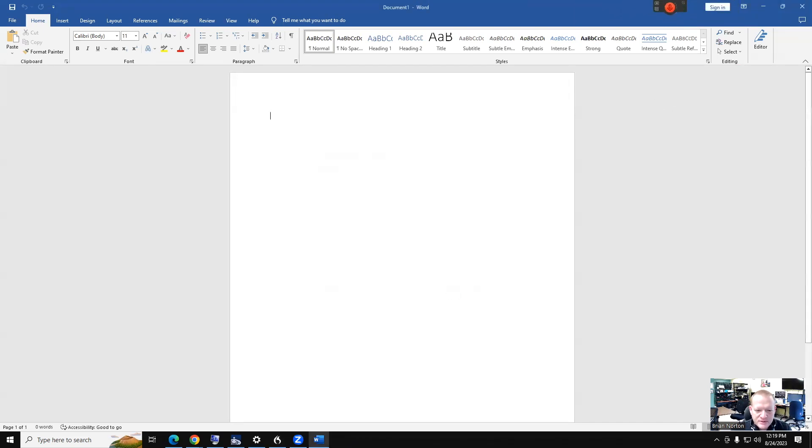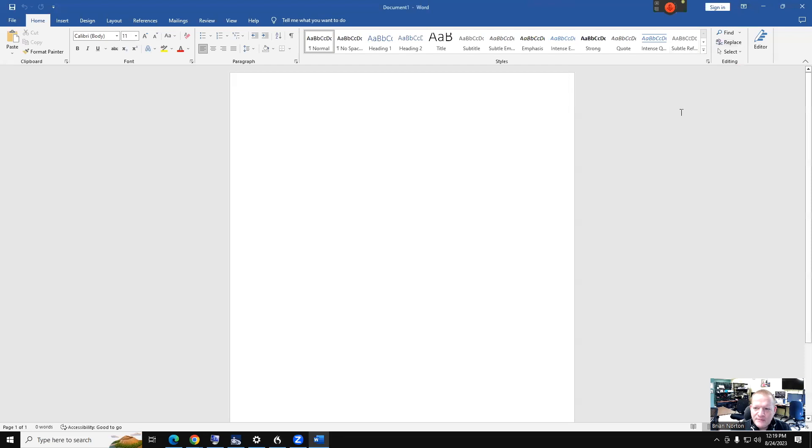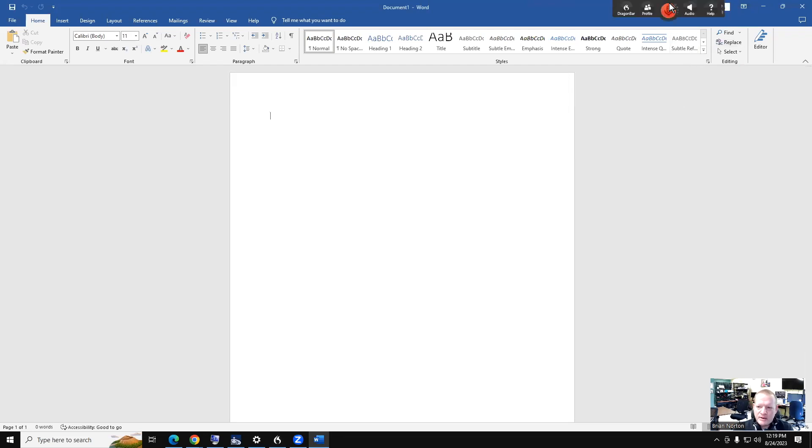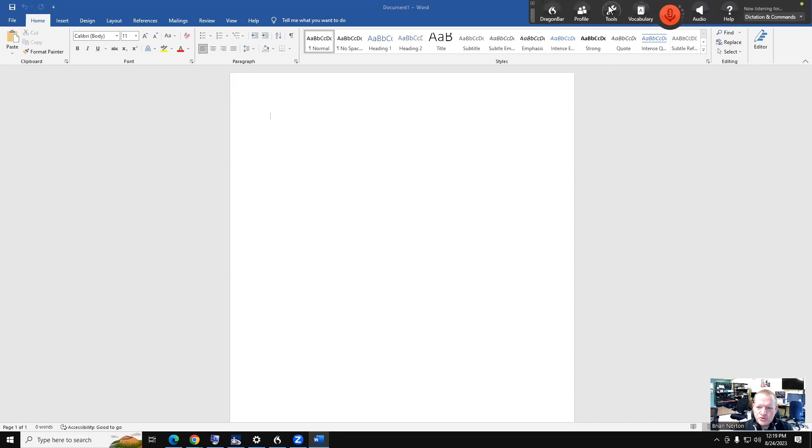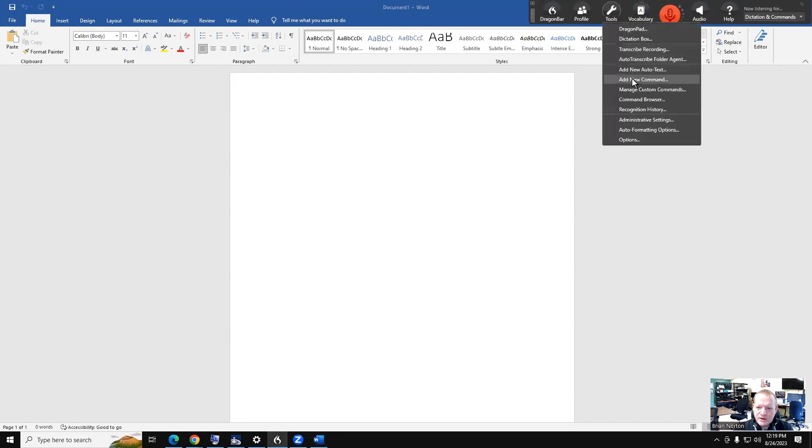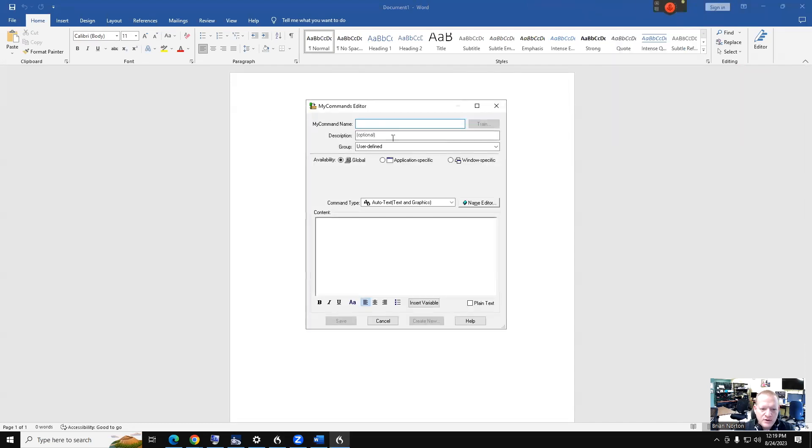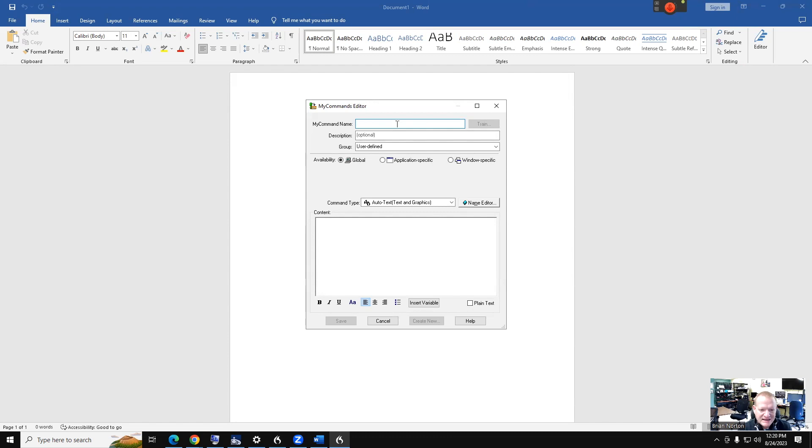Let me close some of these things here, and then I want to show you how to create one. I'm going to go up here to my Dragon bar, go under Tools, and then Add New Command. Under Add New Command, it's going to open up a dialog and ask what's your command name—that is what you want to say when you want to activate that command. So I'm going to say 'my address.'